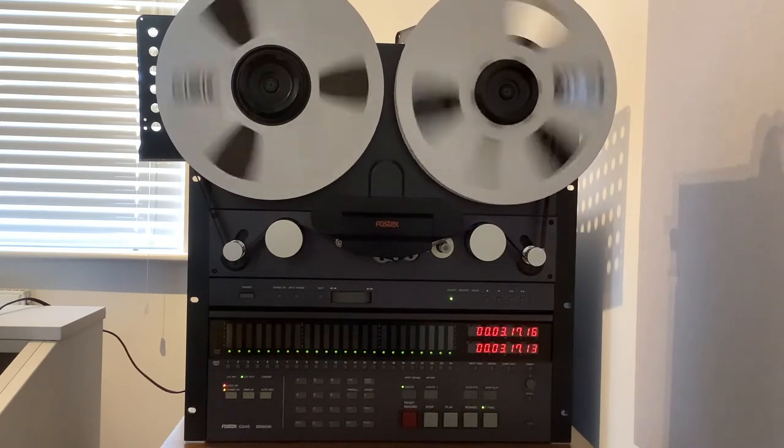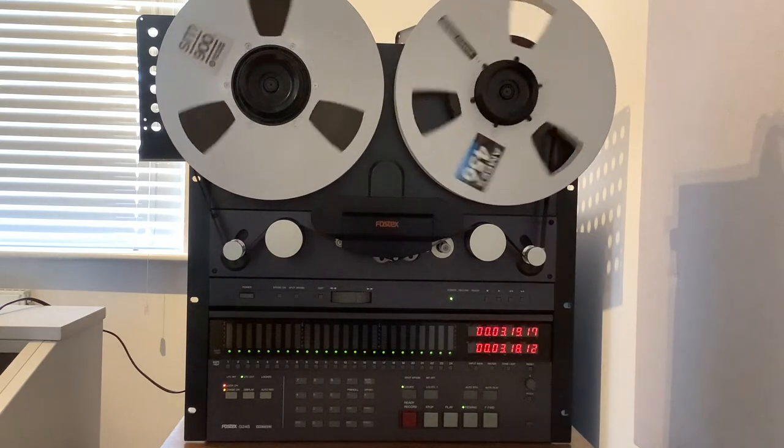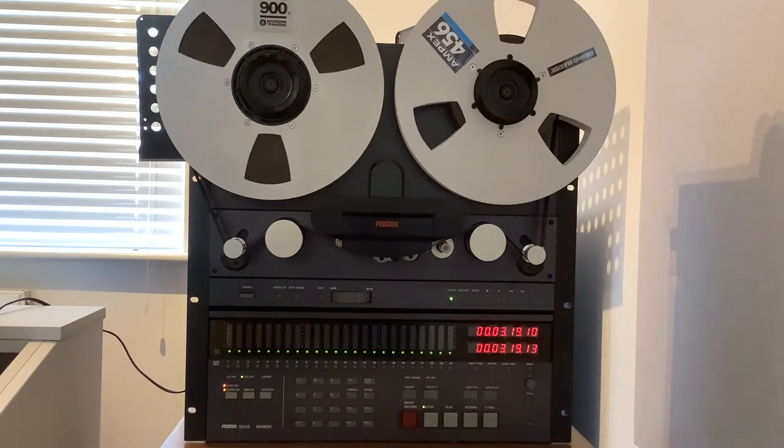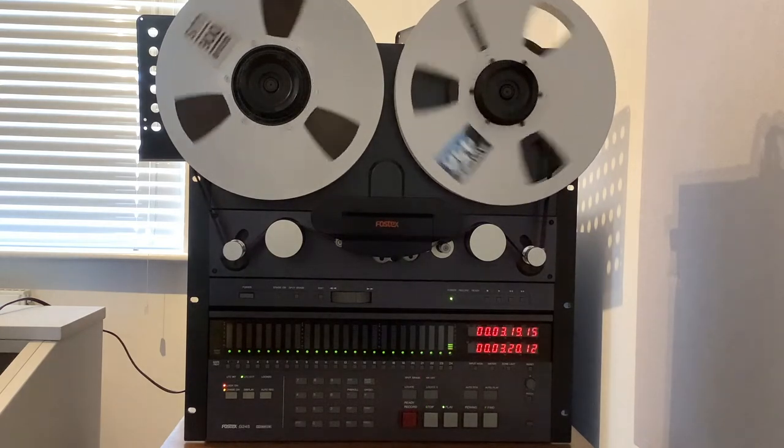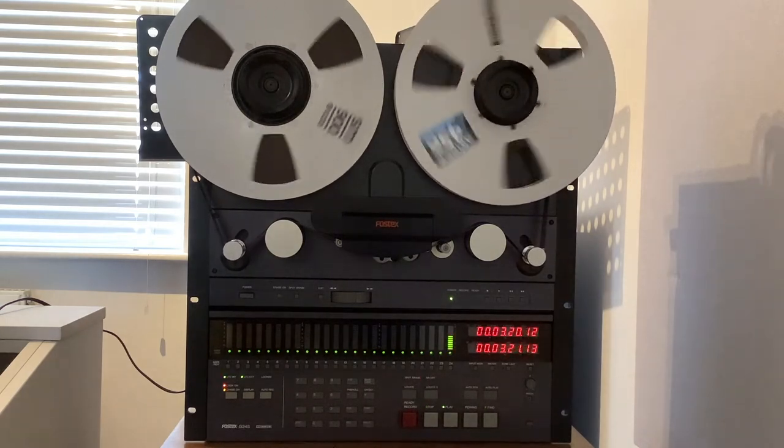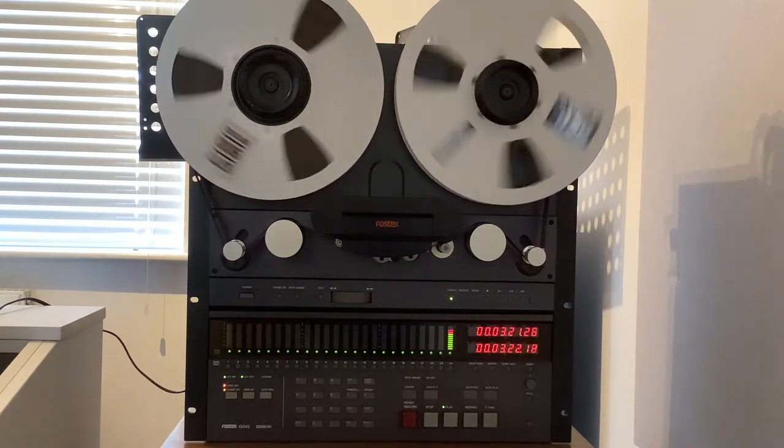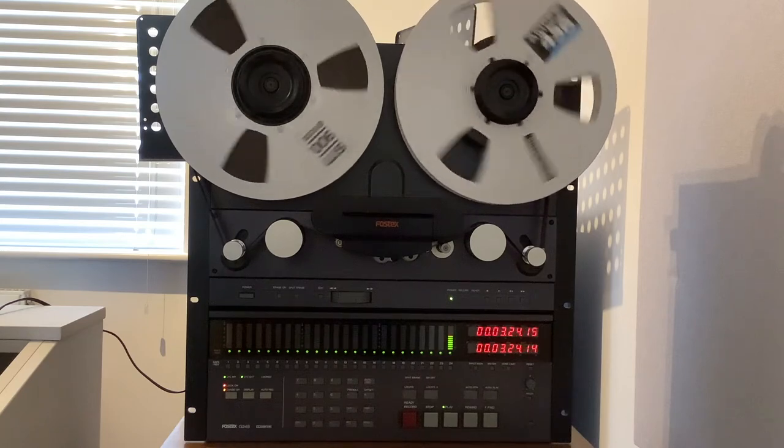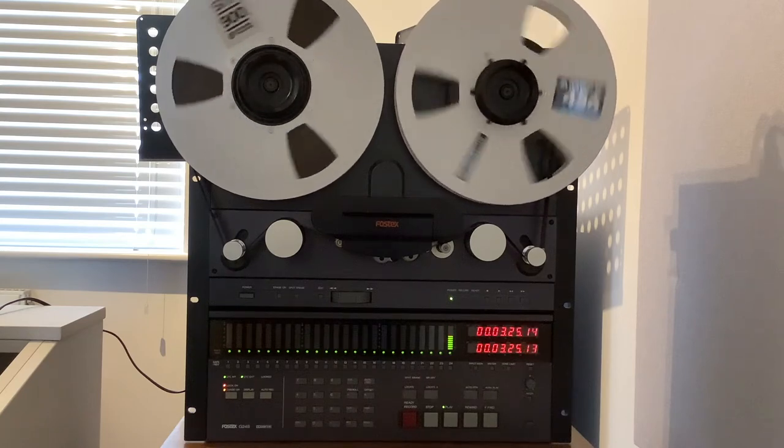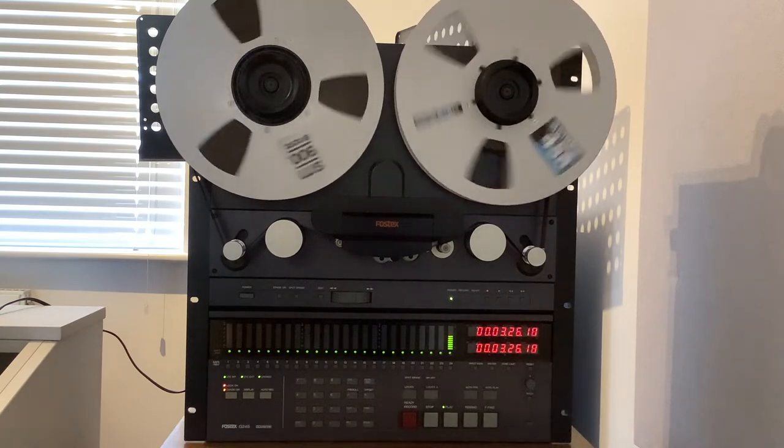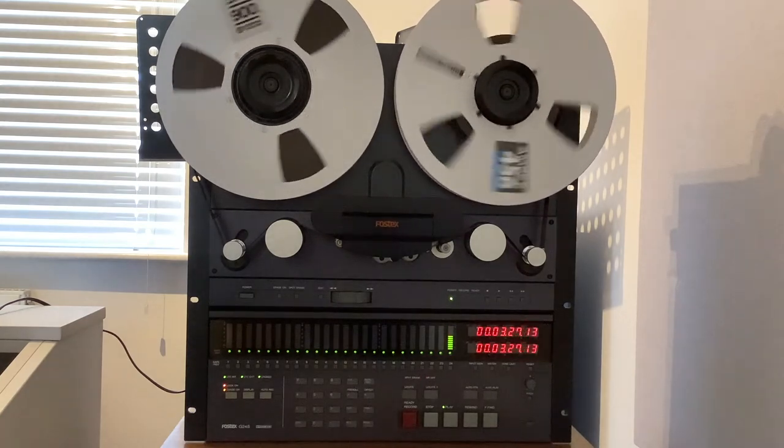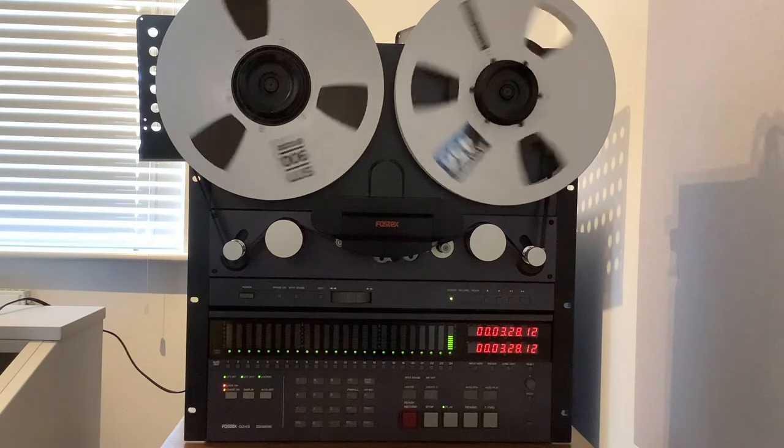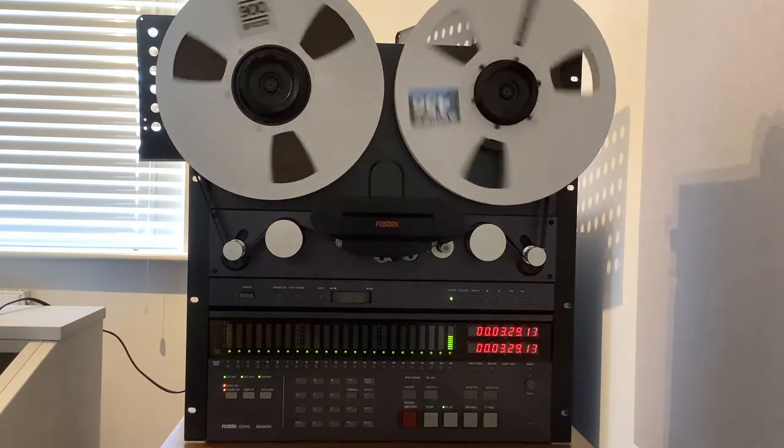As you can see, the G24S has fast spooled until it got close to the correct timecode position, then it slowed down and entered into play mode. And then it syncs with Cakewalk as indicated by the locked LED going solid.